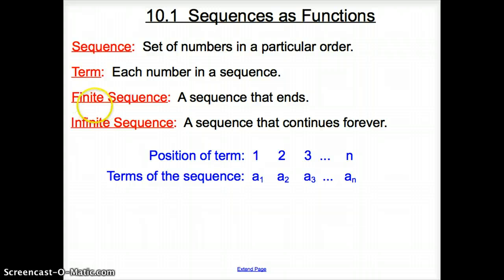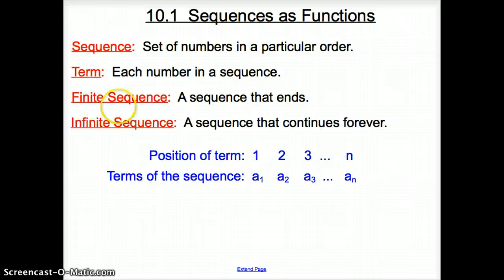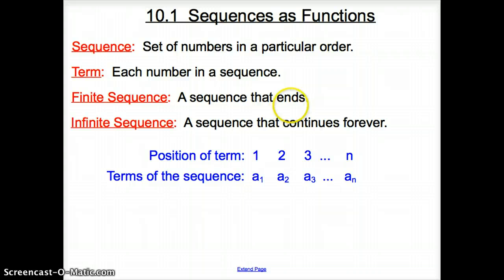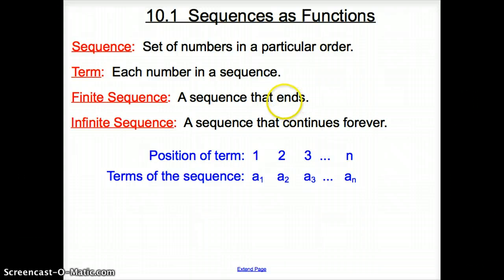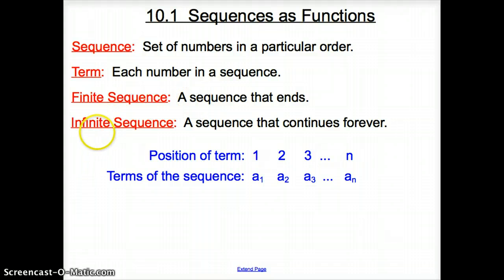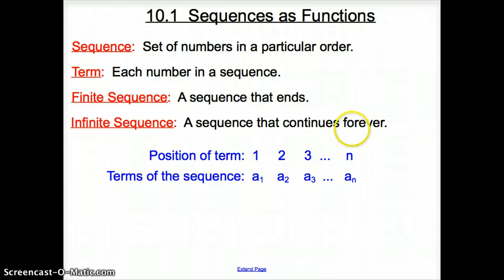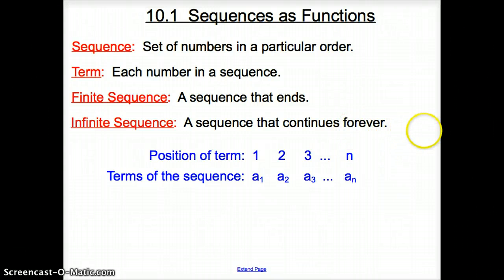Then we have a couple different types of sequences. The first one is a finite sequence, and all that is is a sequence that ends. So, 2, 4, 6 — it ends with 6, so it's a finite sequence. And then an infinite sequence is a sequence that continues forever — 2, 4, 6, 8, on and on and on, and does not stop.